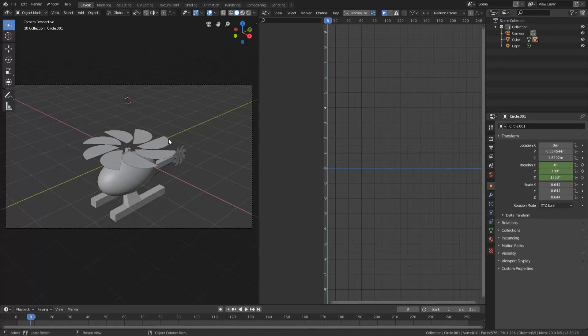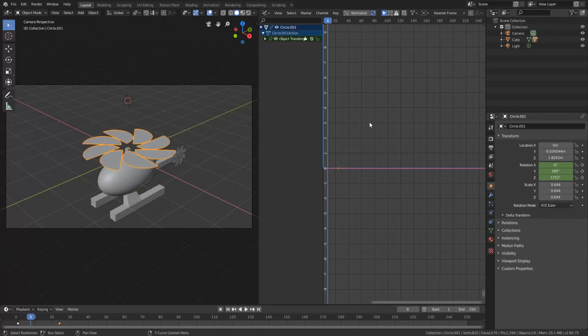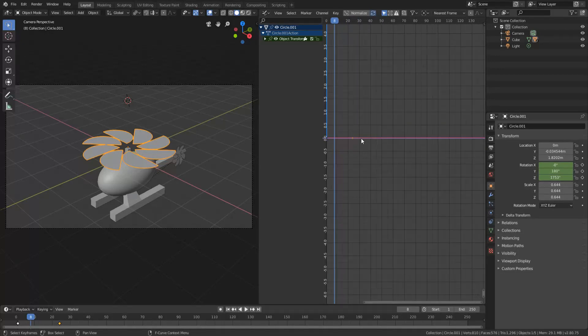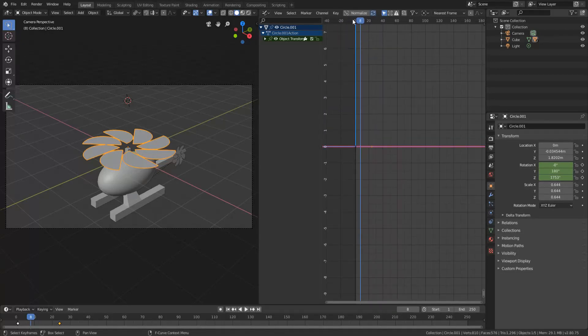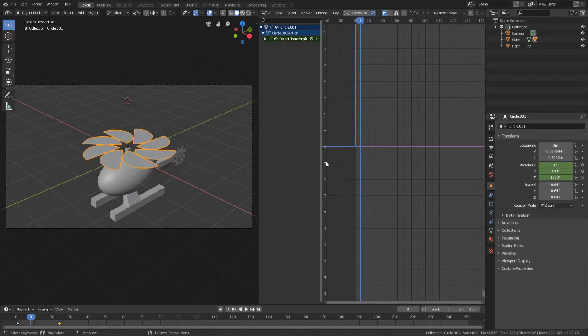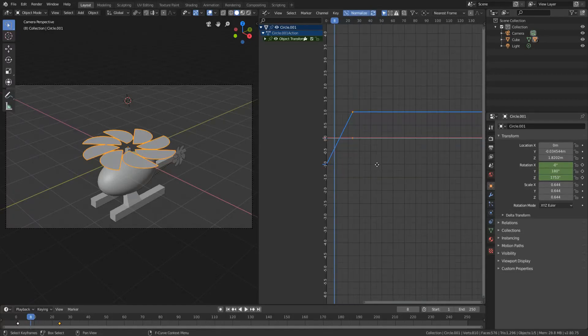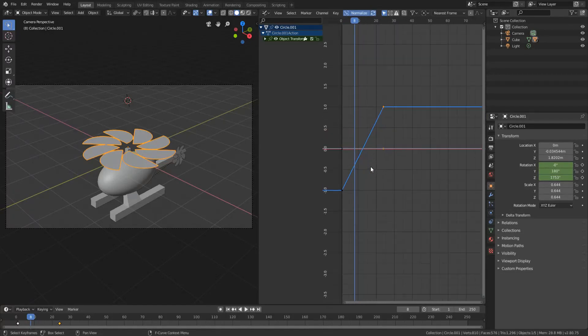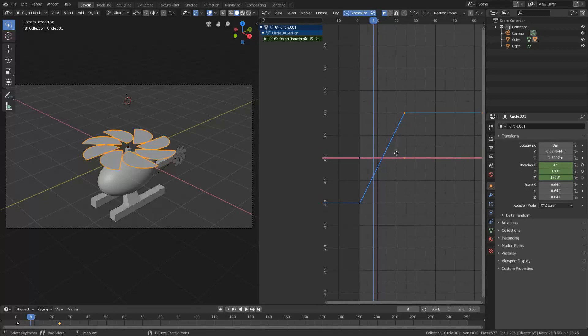So let's select the object we want to animate. In this case, it is the helicopter blades. And you will see that this is our curve. If we press normalize which basically puts everything from negative one to one so we can see it. So yeah, this is our curve right now. It is quite steep as you saw before.